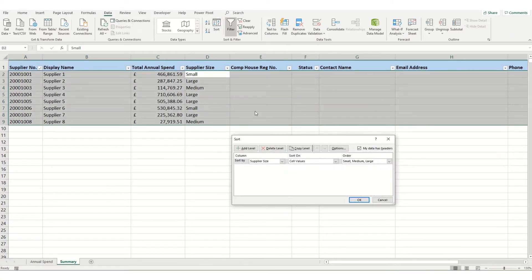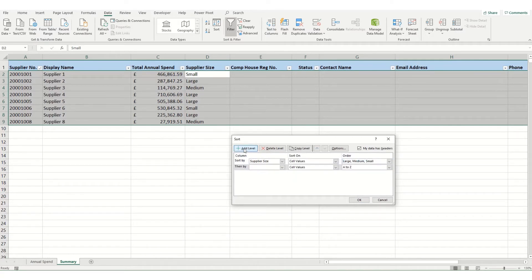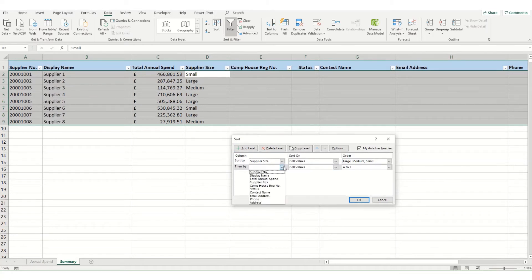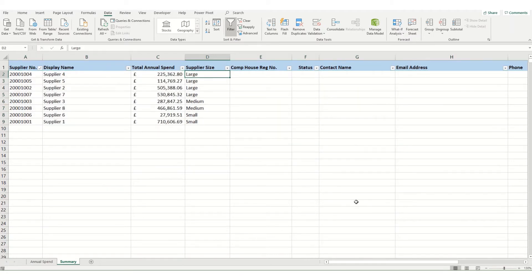So if we click on sort, we want to sort by our supplier size and we're using this custom list. We're going to sort it from large, medium and small. And then we want to add a level where we are sorting by our total annual spend. And we want that to be from the largest to smallest. Now when we click OK, what you'll notice is it actually hasn't sorted it properly.